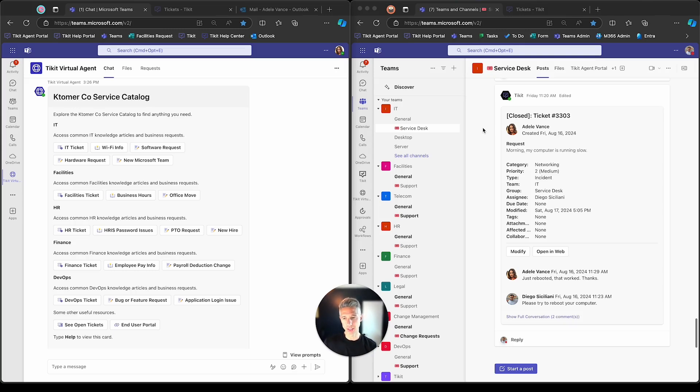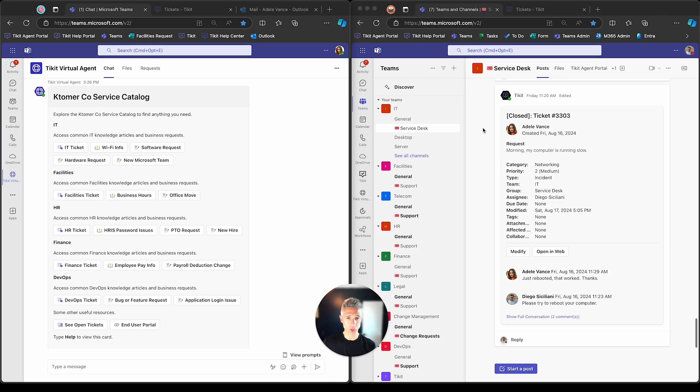This demo series was designed to walk any customer through an end-to-end demo of Ticket across all of our Microsoft Teams, web, and email experiences.